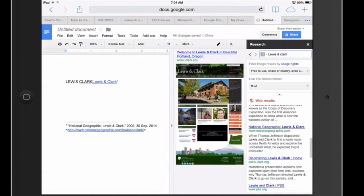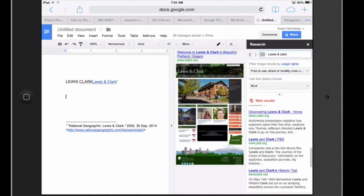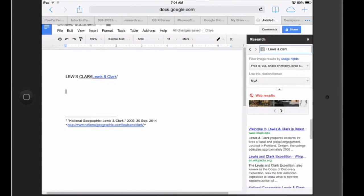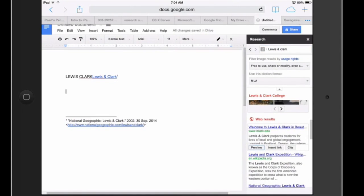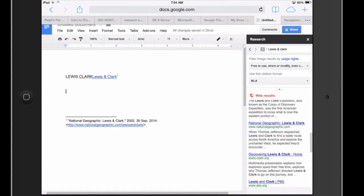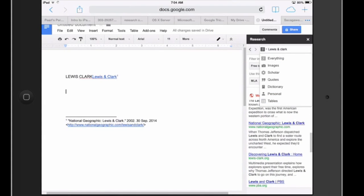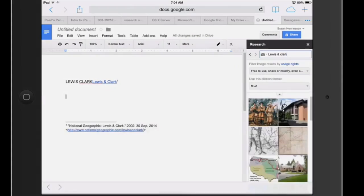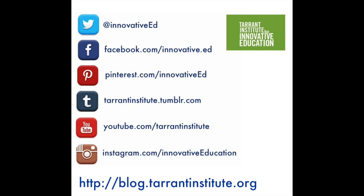So right now I'm searching for web results for my Lewis and Clark search but if I drop down that little G, notice that instead of everything I can just search for images or a number of other things but I can limit my search like that.